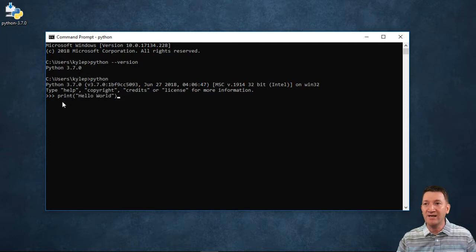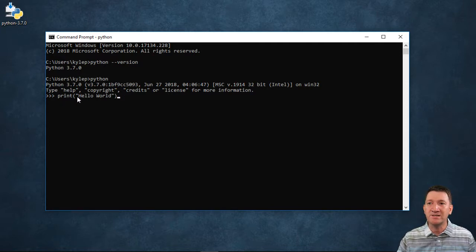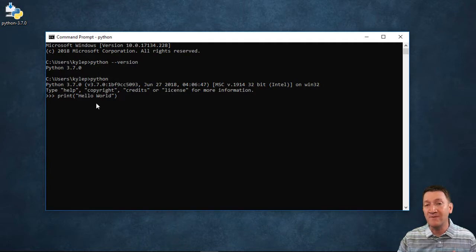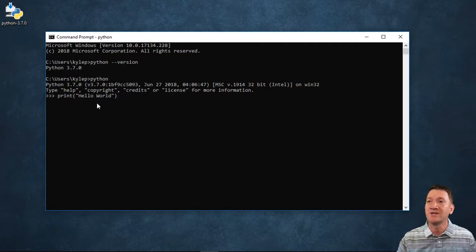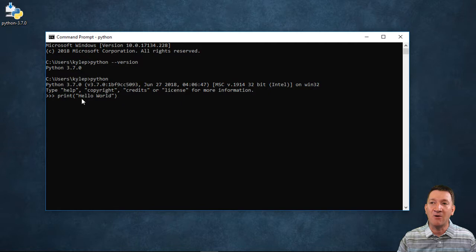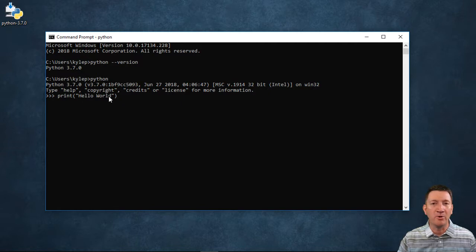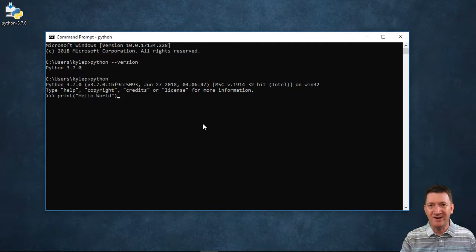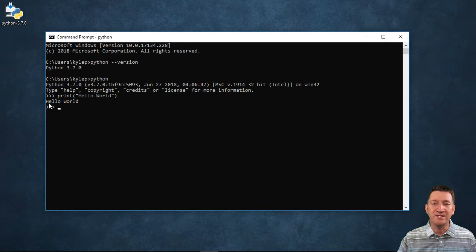That's it right there. Print, open parentheses, inside of quotes—it's a string value, and we'll talk some more about strings or text values. I'm just going to output or print out hello world. That's it. I hit my enter key, and it's now printed out hello world.